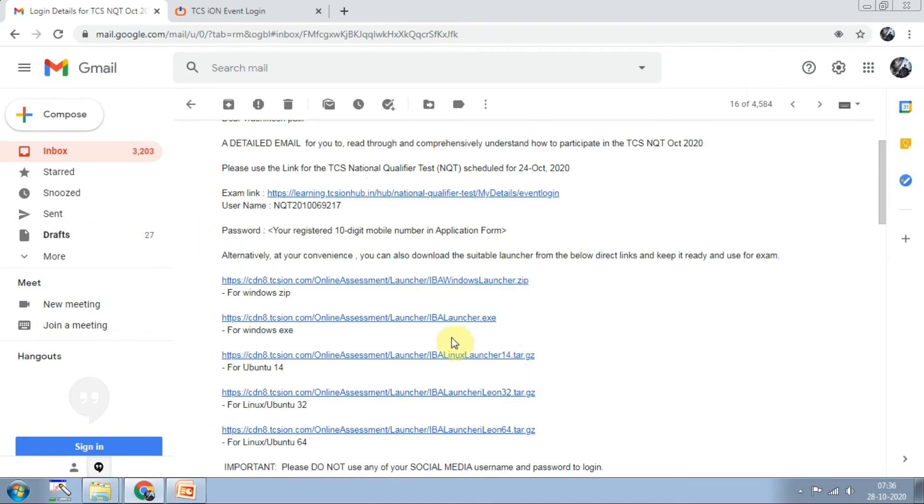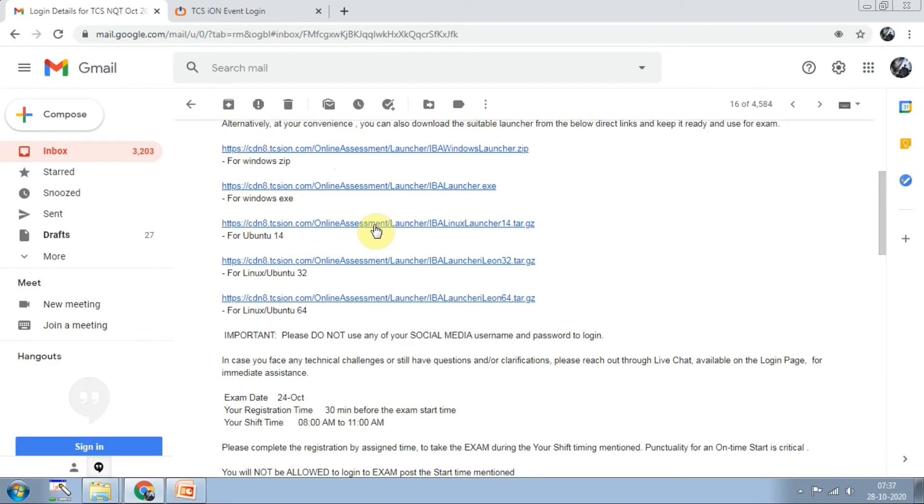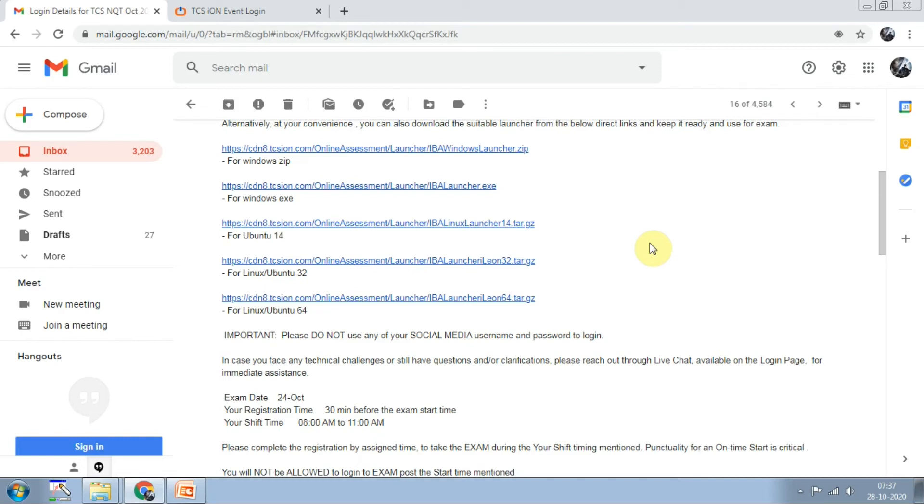Coming to different types of launchers and how to download them. You can see here, alternatively at your convenience you can download the suitable launcher from the direct links. For Windows zip file click this, for Windows executable file click this. For Ubuntu 14 bit use this link, for Linux and Ubuntu 32 bit this link, and for Linux and Ubuntu 64 bit this link.